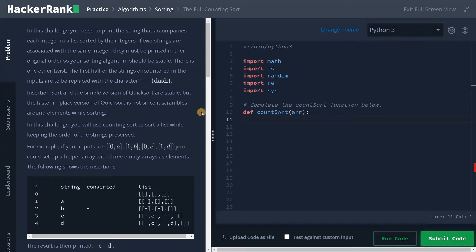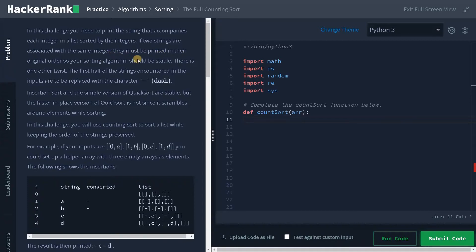Hi everyone, this is Ashwin. In this video, we are going to solve the problem: the full counting sort. In this challenge, you need to print the string that accompanies each integer in a list sorted by the integers. If two strings are associated with the same integer, they must be printed in their original order, so your sorting algorithm should be stable.